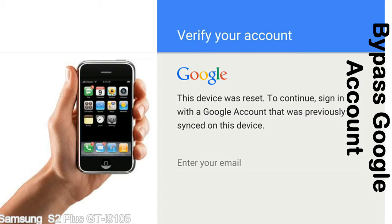This FRP lock is developed by Google, and we provide our FRP unlock solution for free. Today we are providing the methods to unlock FRP lock phones. You can use this solution for almost all FRP locked devices.